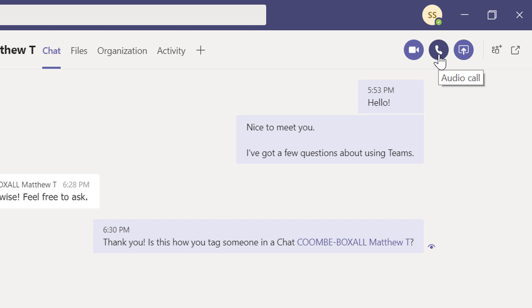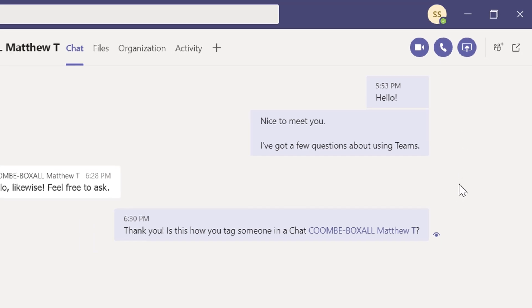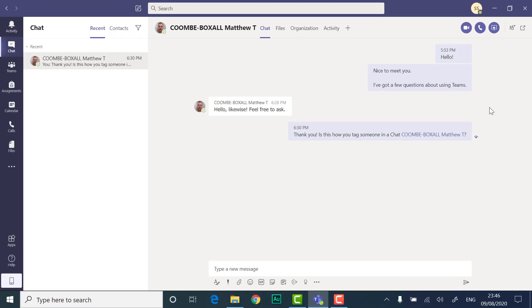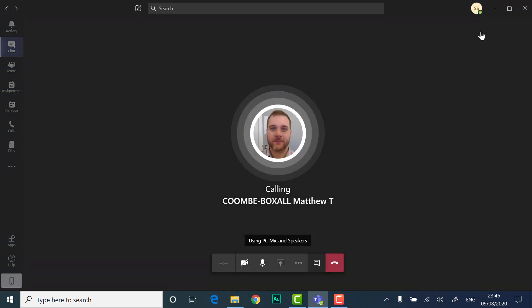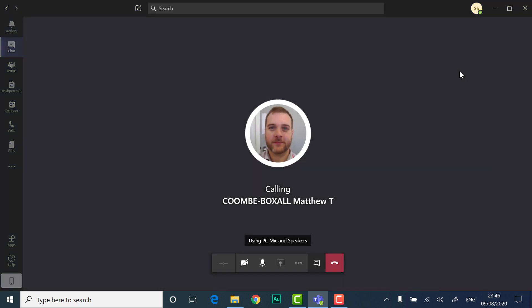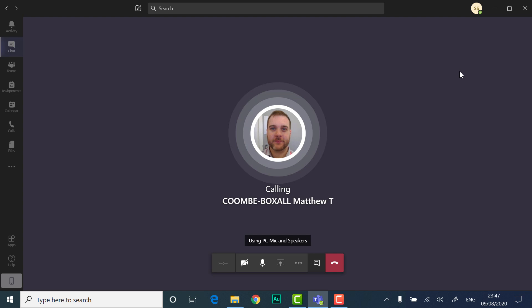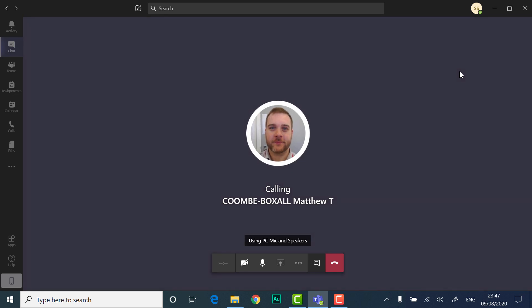If you make an audio call, you can still turn your camera on once you've joined the call. When you make a call, those you've called will immediately receive an invitation to join your call.